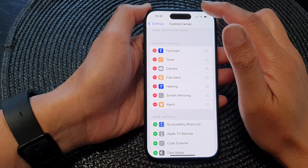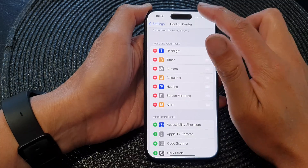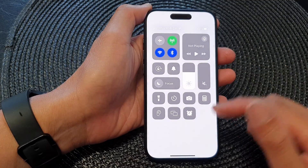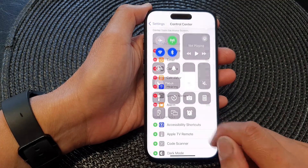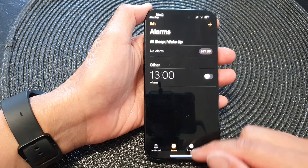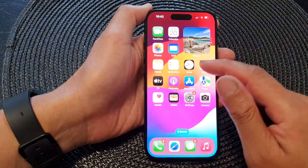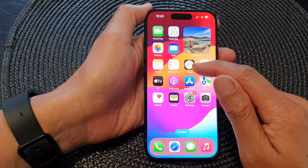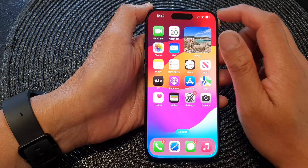Now you can swipe down at the top to open up Control Center, and here you can see there is the Alarm button, which you can tap on and that will take you directly to your Clock application.